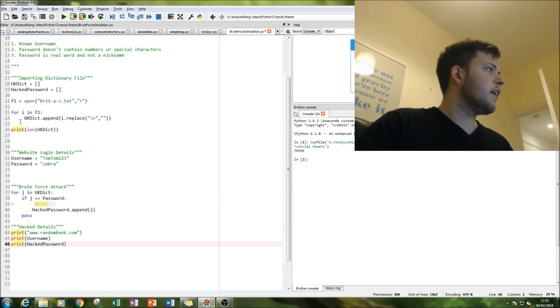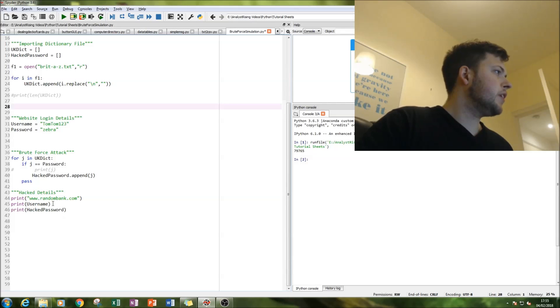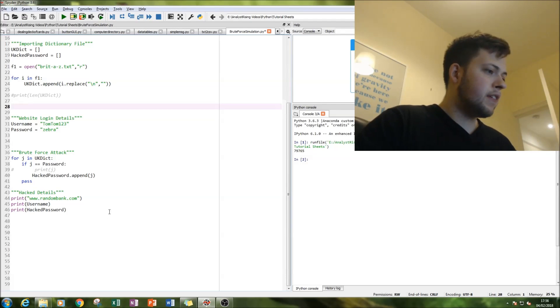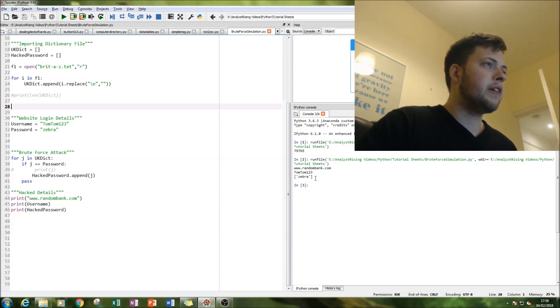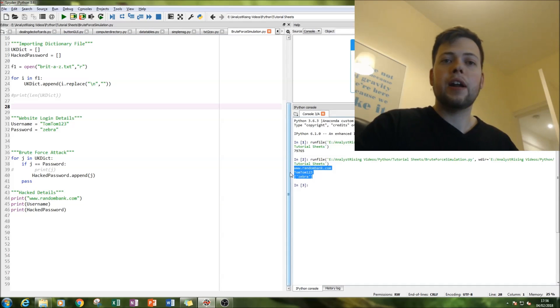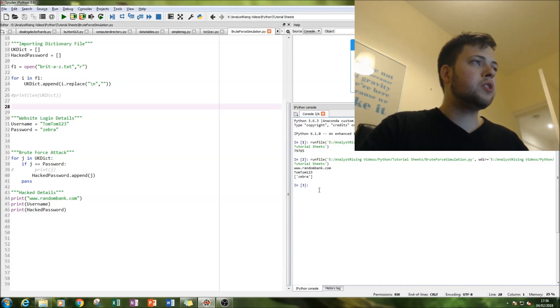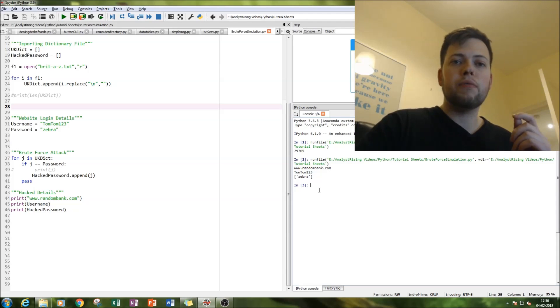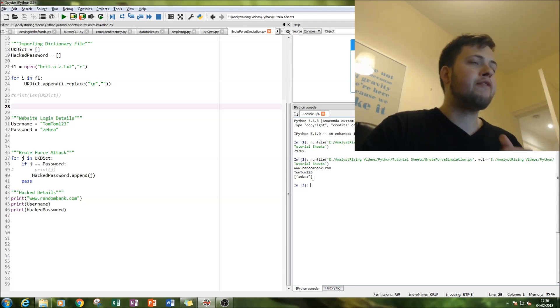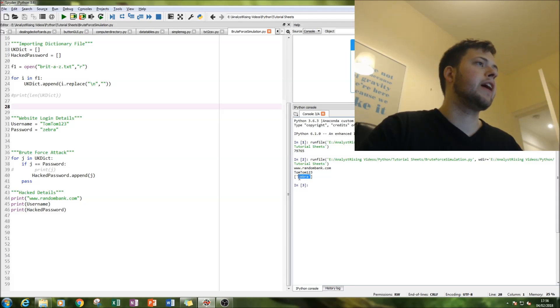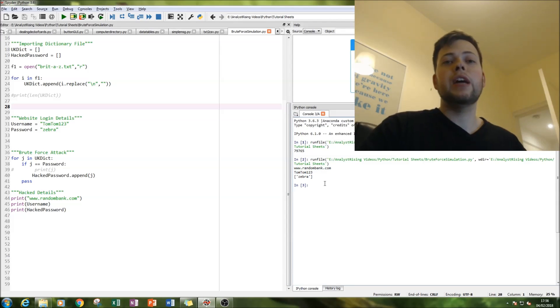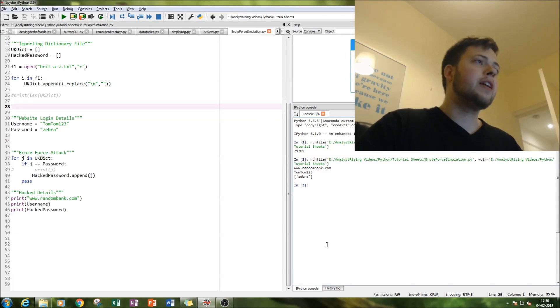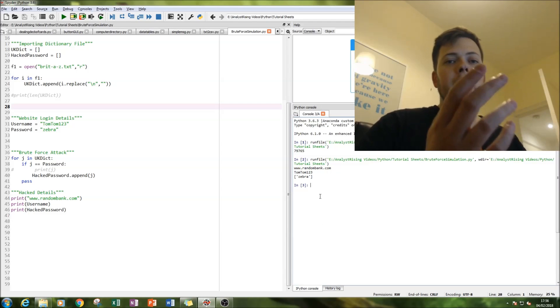So let's get rid of that printing the length of the dictionary. Right, so let's run this. And there we go. You see, very quickly, blink of an eye, we've run short of 80,000 words, like that, against his password, and we found it. It's zebra. We've got it here. And we've also printed out his username and the name of the website. So all we have to do now as the hacker is to log into that website, username, password, and we're in.